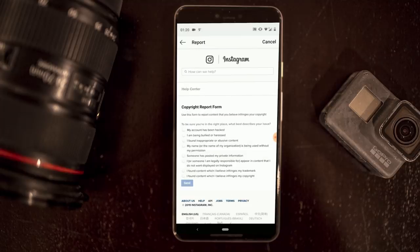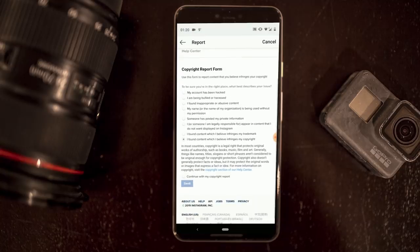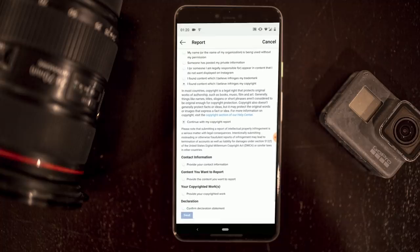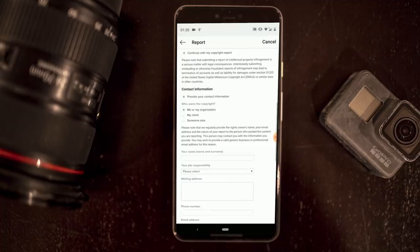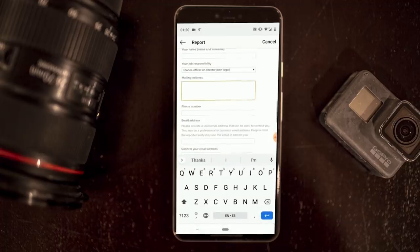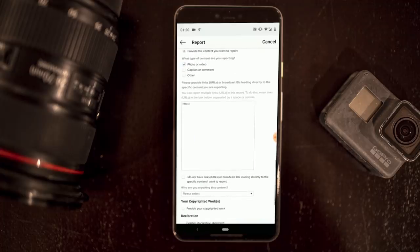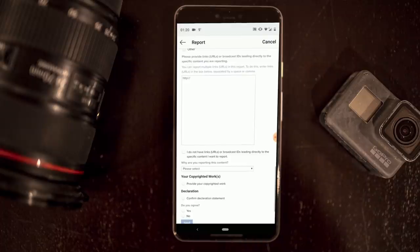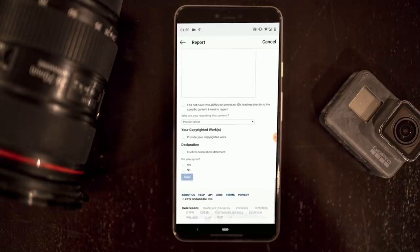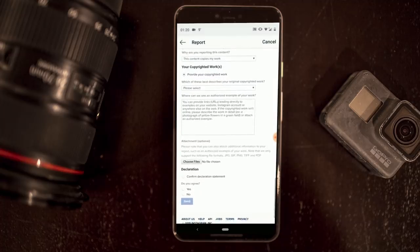Click 'Continue with copyright claim,' then select 'I found content which I believe infringes my copyright' and continue. You'll provide your contact information — name, job responsibility, mailing address, phone number, and email — and confirm who owns the copyright. Then you provide the content by linking to where you've already posted that image, whether on Instagram, your website, or a news agency. You explain why you're reporting it, provide the copyrighted work to prove it's yours, complete a declaration confirming your statement, and hit send.